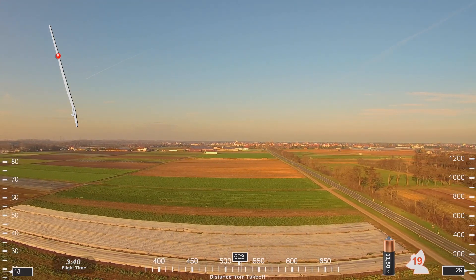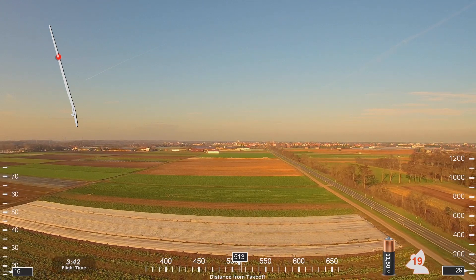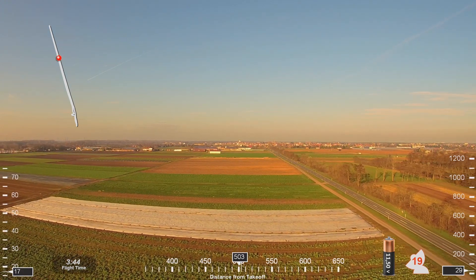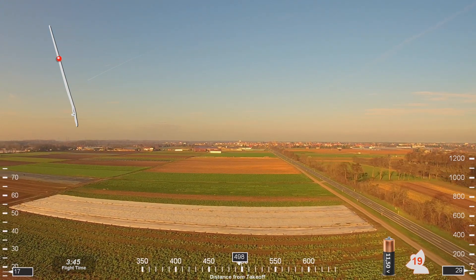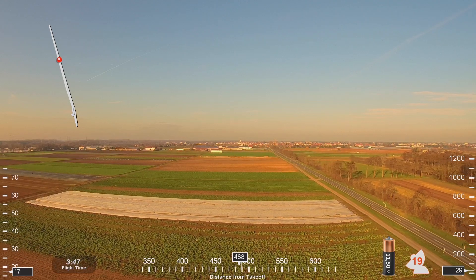Redwood 8-11, following traffic, 12 o'clock, 6 miles, just turn final, 3,700, reach and get to the right. Redwood 8-11, looking.